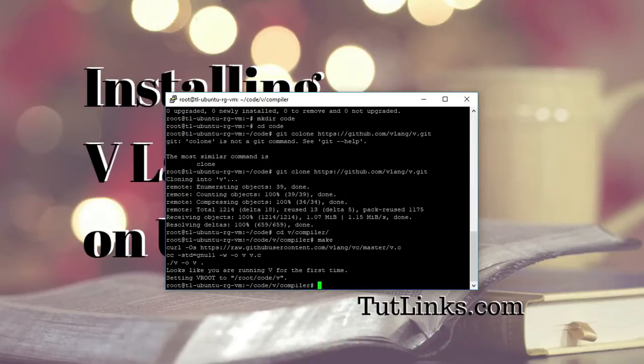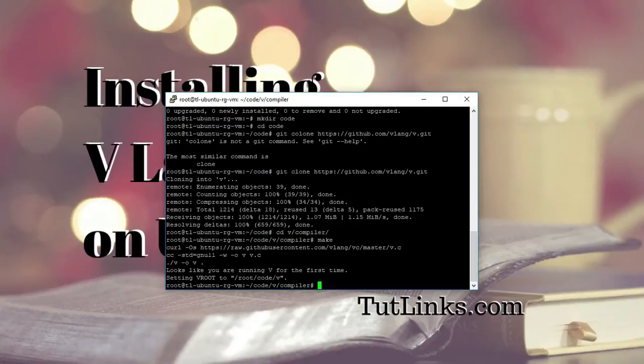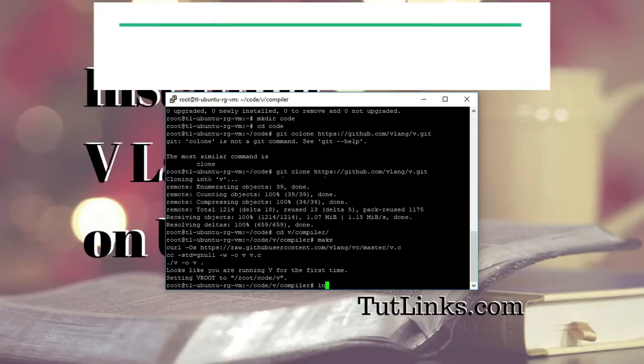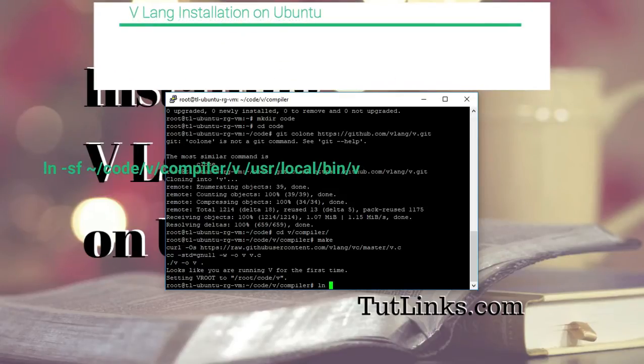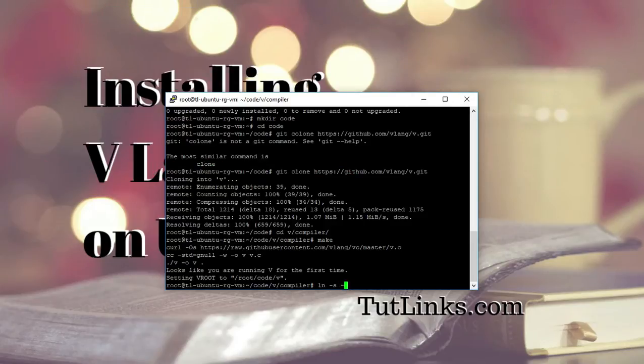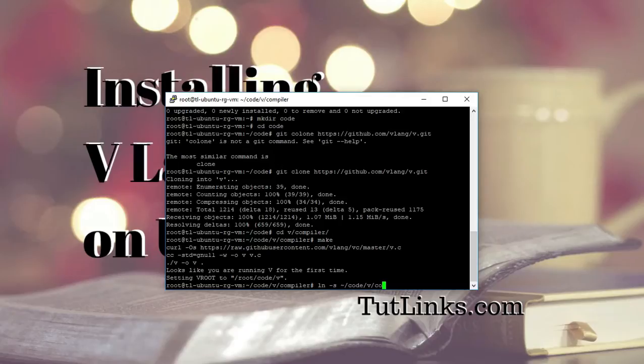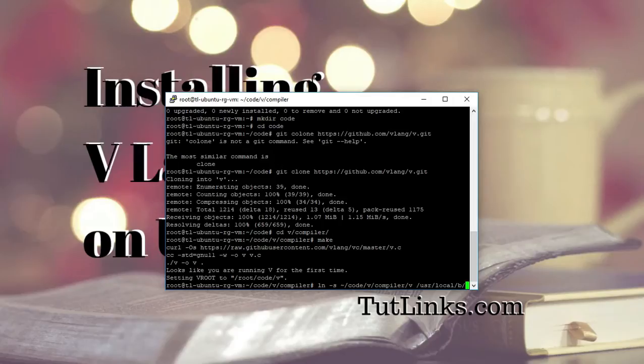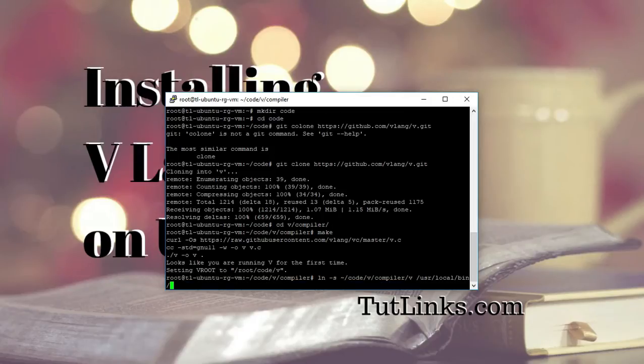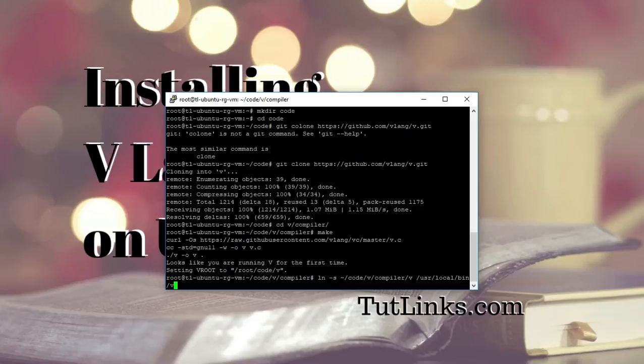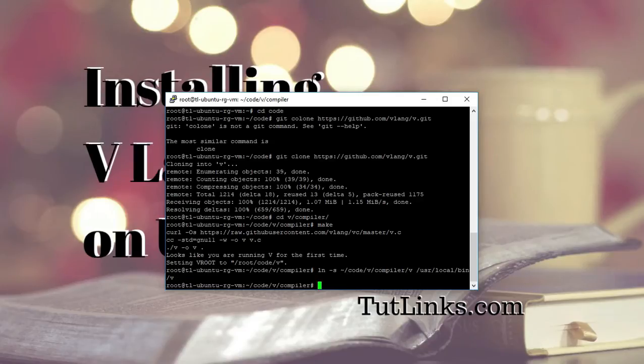So the final step you have to do is to create a link so that you can access the VLANG command prompt from any directory in the operating system. For that all you have to do is type ln -s ~/code/V compiler and link it to /usr/local/bin/ and whatever the command that you want to invoke V programming language. I will be giving V for time being. And here you go, you are done with the installation of V programming.